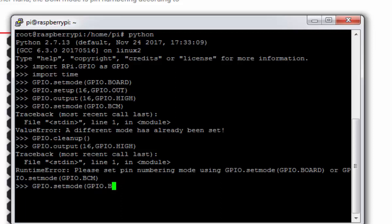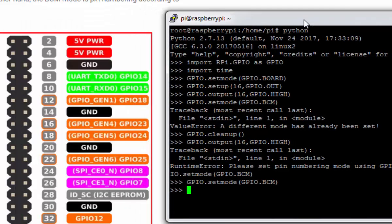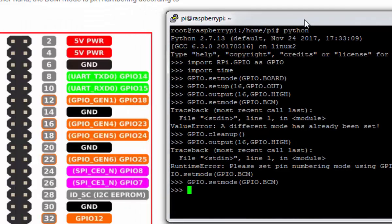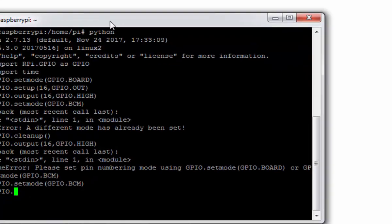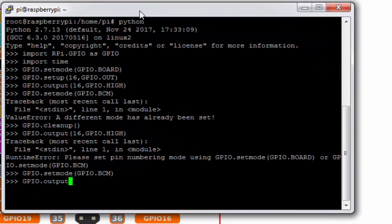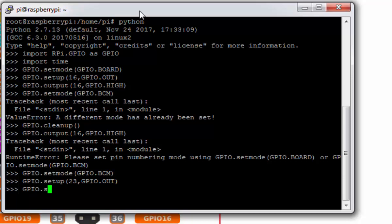GPIO.setmode, let's do this time BCM. So pin number 16 is the GPIO of 23. So this time if I want to make my LED on, first I need to set up my pin 23 GPIO.OUT. Now I can refer this GPIO.output 23 as GPIO.LOW or HIGH.